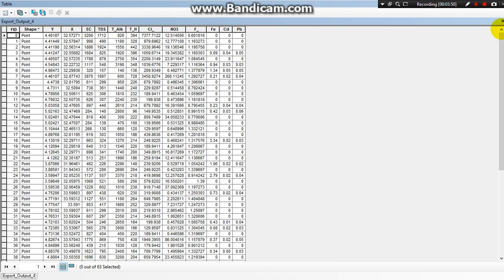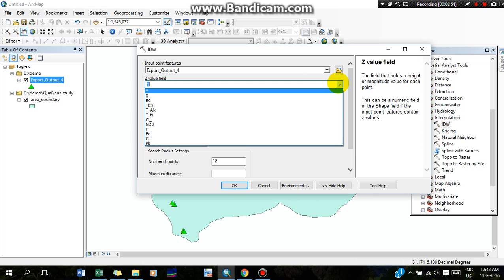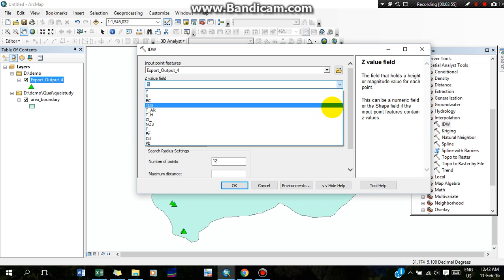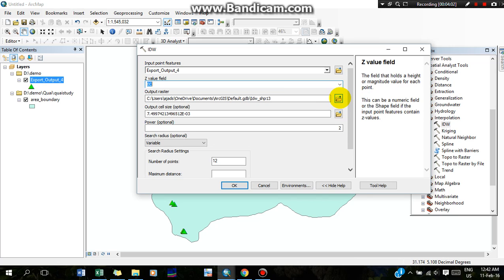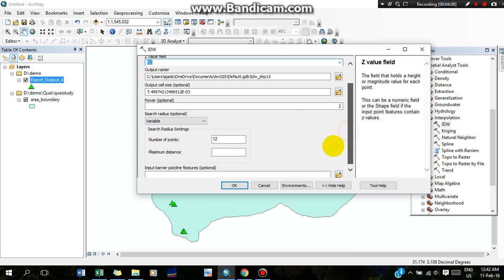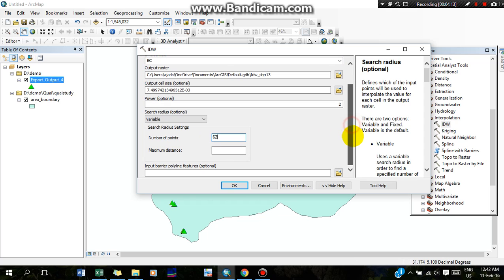In the Z value field you will see all the parameters for which you are going to make the interpolation map. I am going to make the first one for EC. You can select your desired output file. I have 62 points in my Excel sheet, so I am going to select 62. Now click OK.